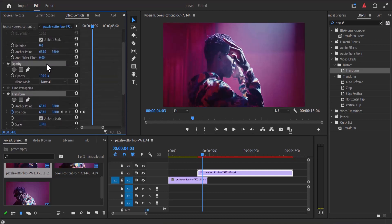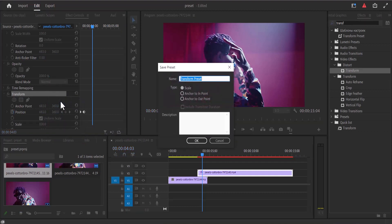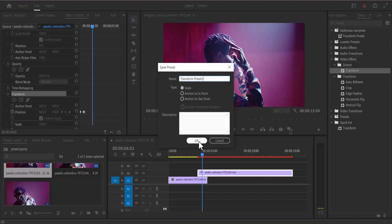For example, you can select opacity, but I'm not going to select opacity because we didn't apply any effects to it. So select transform, right-click and hit save preset. I'm going to save this preset as transform preset 2 because I already have a transform preset 1, and hit OK.